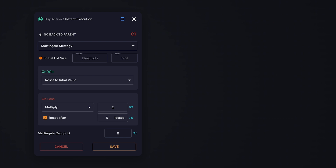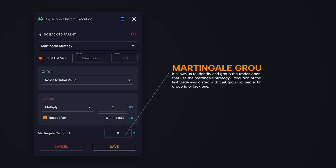Let us now focus on the crucial component: the Martingale group ID. As we mentioned, it allows us to identify and group the trades opened by the execute trade blocks that use the Martingale strategy. Execution of the strategy takes into account only the last trade associated with that group ID, neglecting other trades that have a different group ID or lack one.